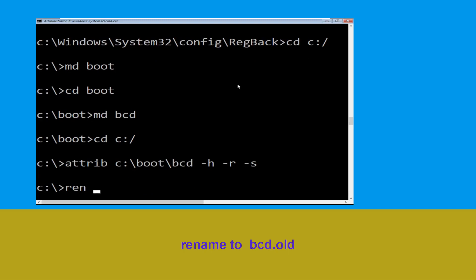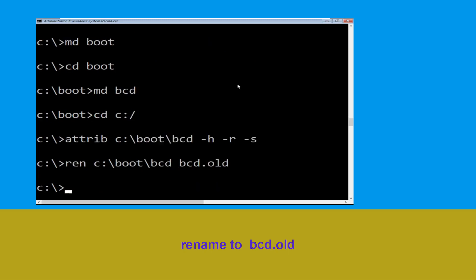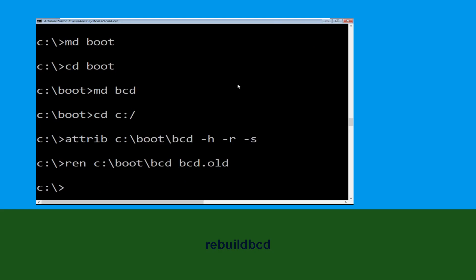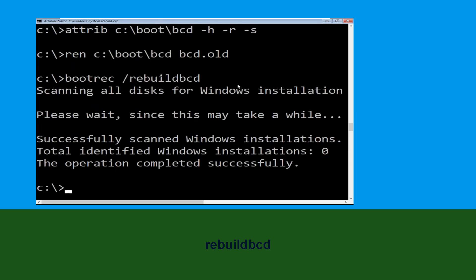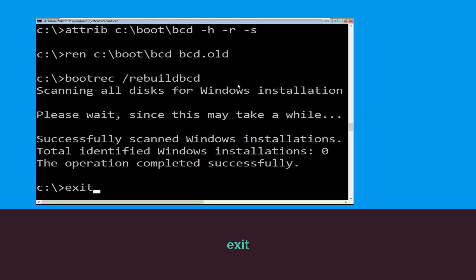Now type ren c:\boot\bcd bcd.old and hit Enter. Then type bootrec /rebuildbcd and hit Enter. Type exit and hit Enter.